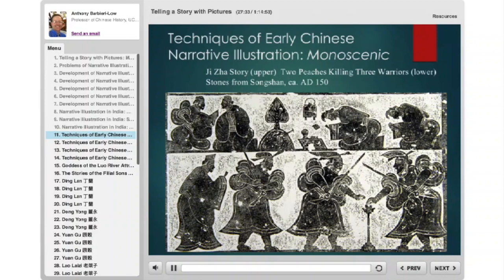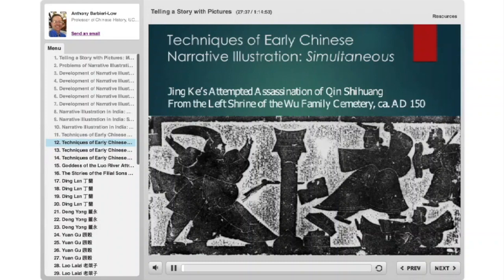These are monoscenes. Now here is a story some of you might know: the attempted assassination of the first emperor of Qin by the assassin Jing Ke, told in a simultaneous depiction. So we've seen monoscenic; now we have simultaneous.